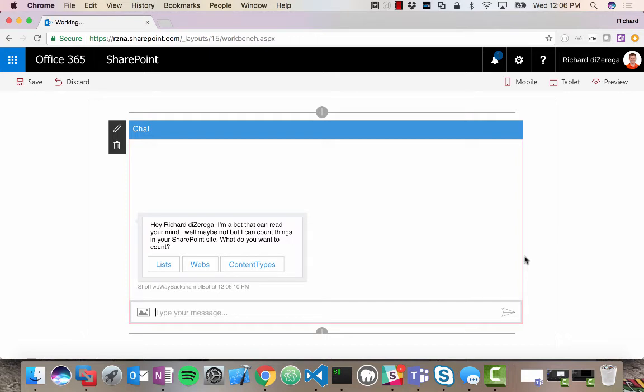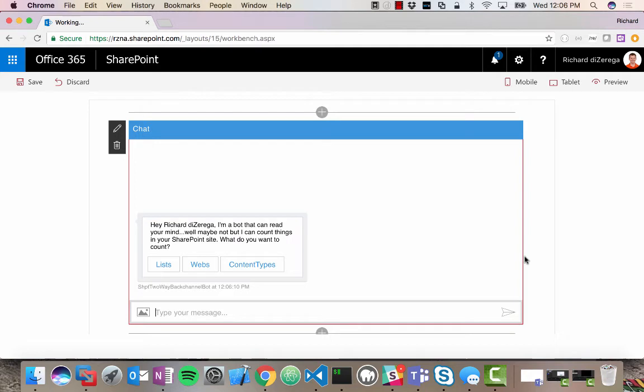My bot can't just start calling SharePoint REST endpoints from the cloud, but locally, my web part can. And so my web part can actually play as kind of a REST endpoint proxy for my bot. And you can see here, it says, I can count things in your SharePoint site. This allows me to count things like the number of lists in my site, number of subsites, and number of content types.